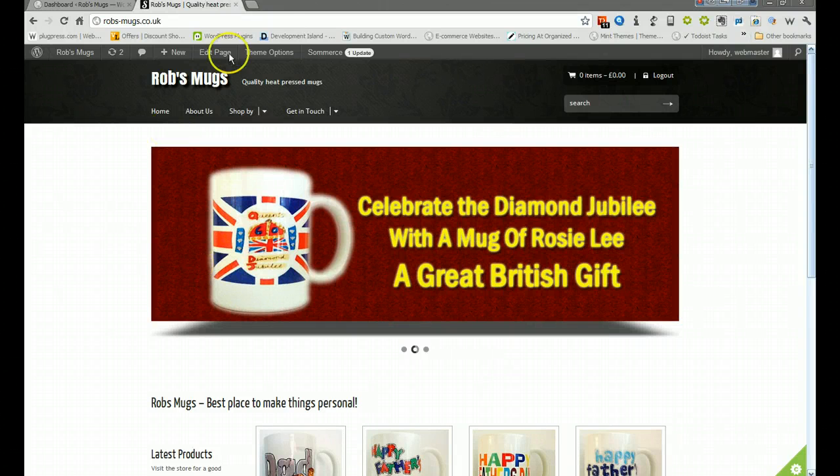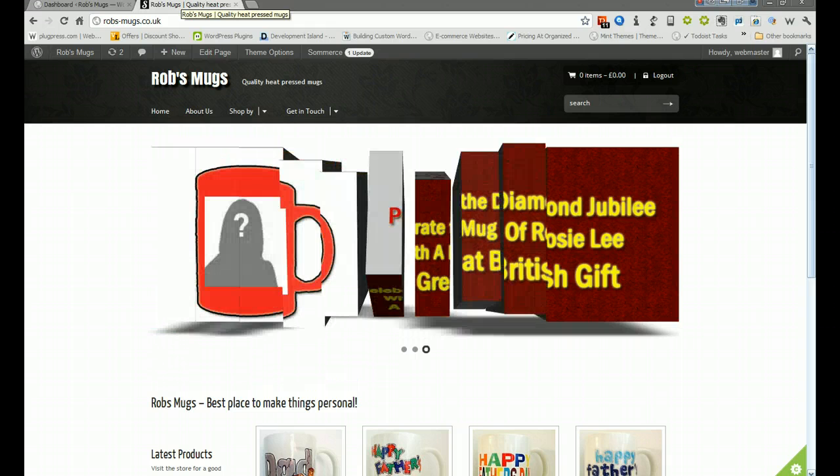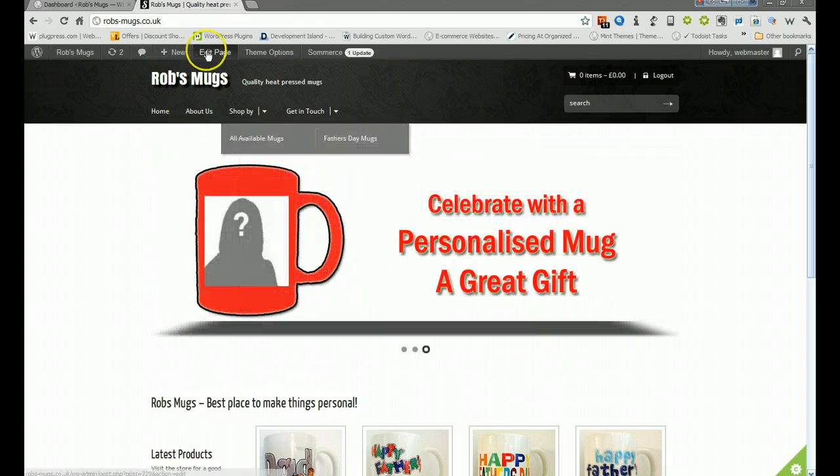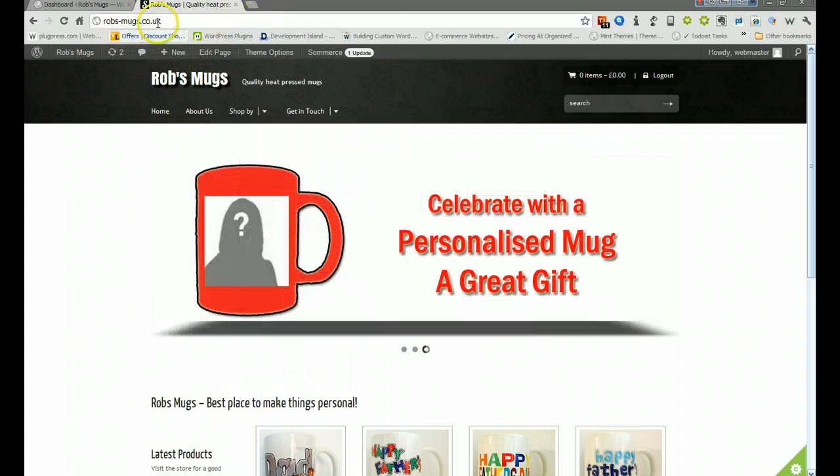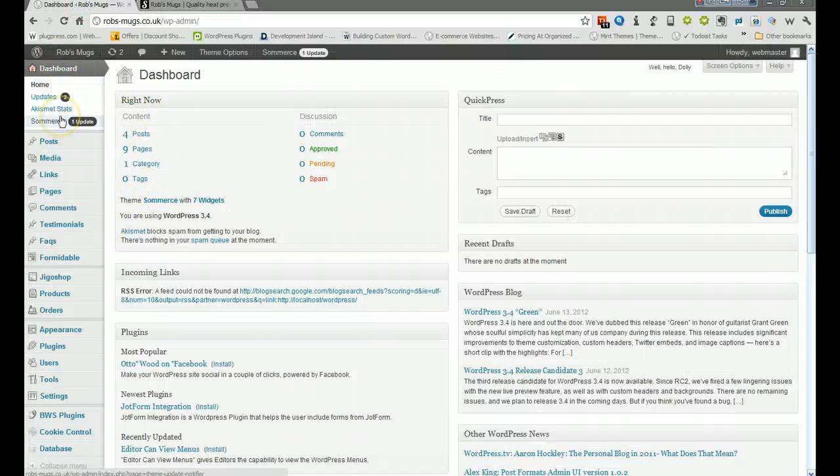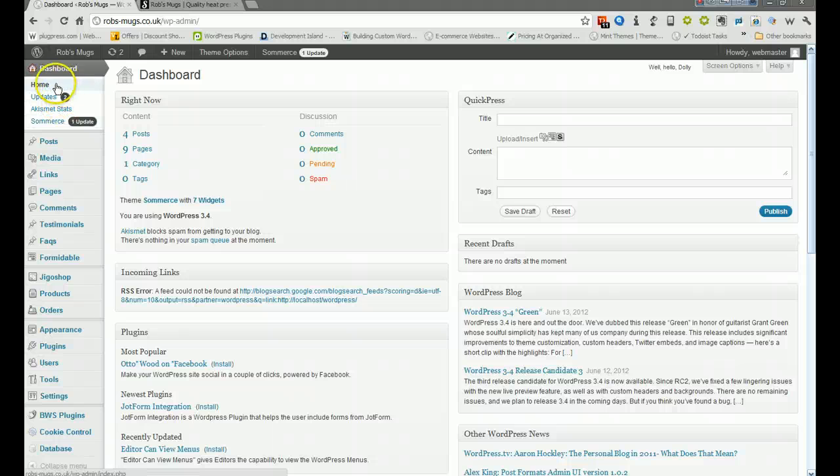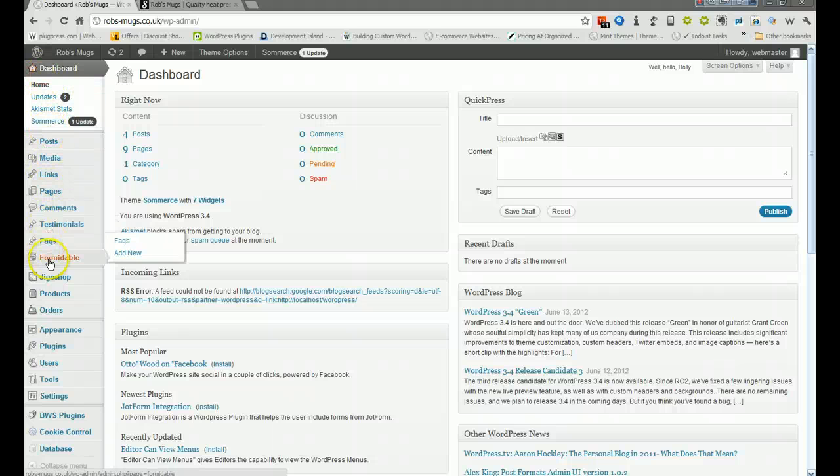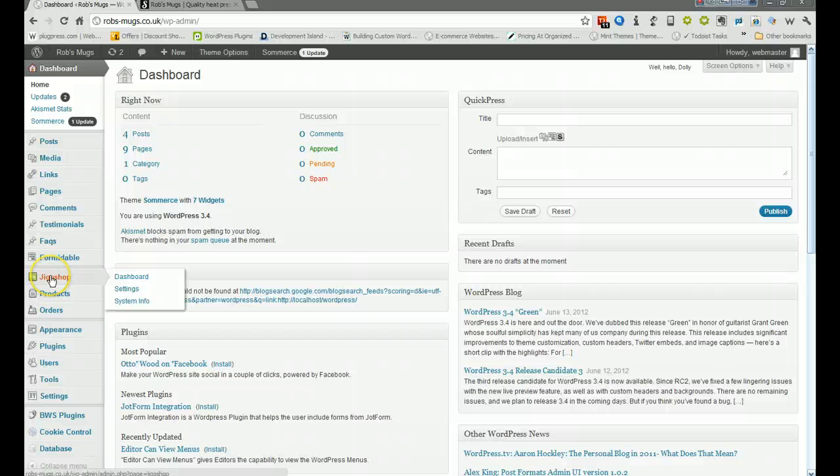Hi, this is about setting up your payment options on the website. If we go to the other tab with the back end already open, here's the dashboard. Once you've signed in and logged in, we can go in and do some adjusting.